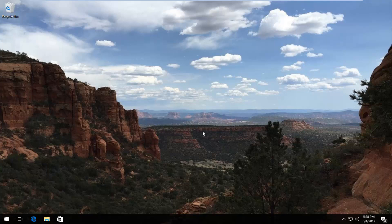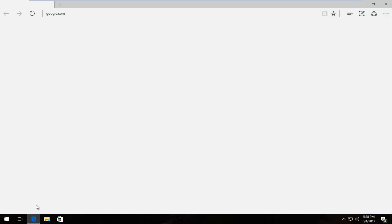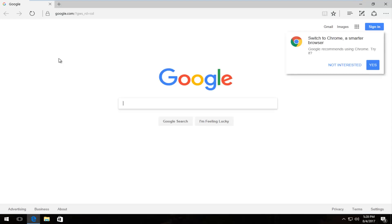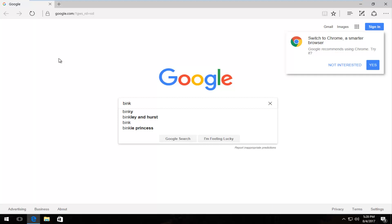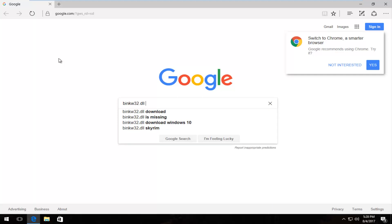So the first thing we're going to do is open up a web browser. Doesn't matter what web browser, I'm going to open up Microsoft Edge for this tutorial. And now into Google I'm going to type in BINKW32.dll download.